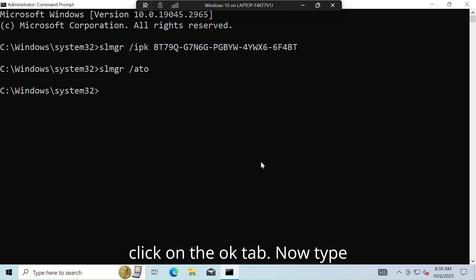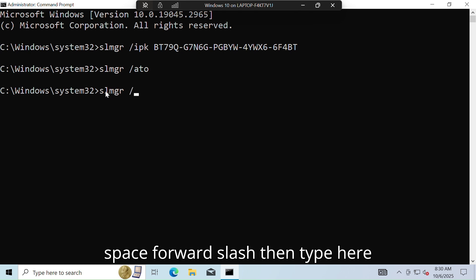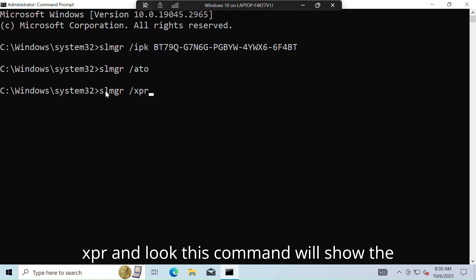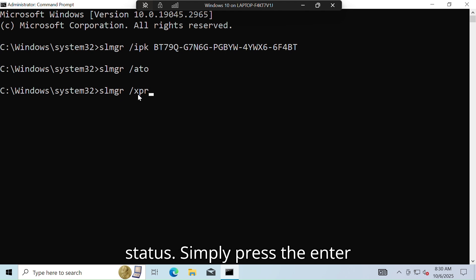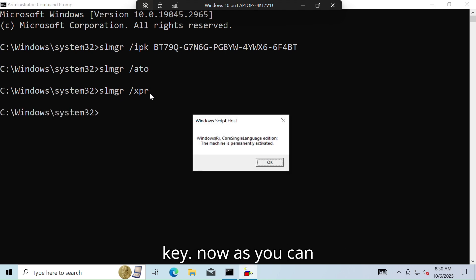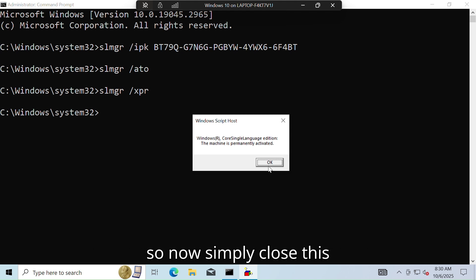Simply click OK. Now type this command: slmgr /xpr — this command will show the current status of your activation. Simply press the Enter key. As you can see, the machine is permanently activated. Simply close this notification and exit from the terminal.